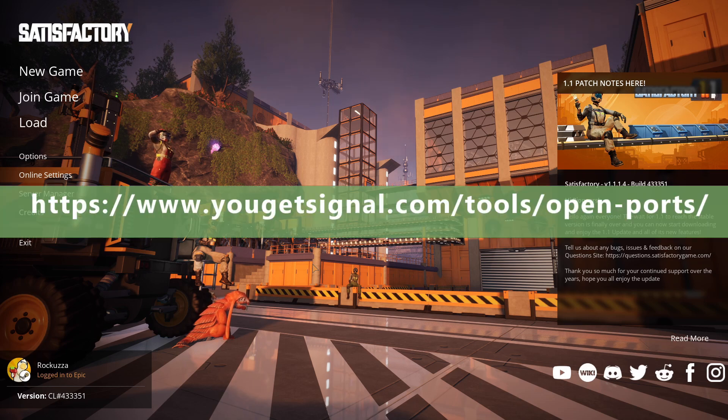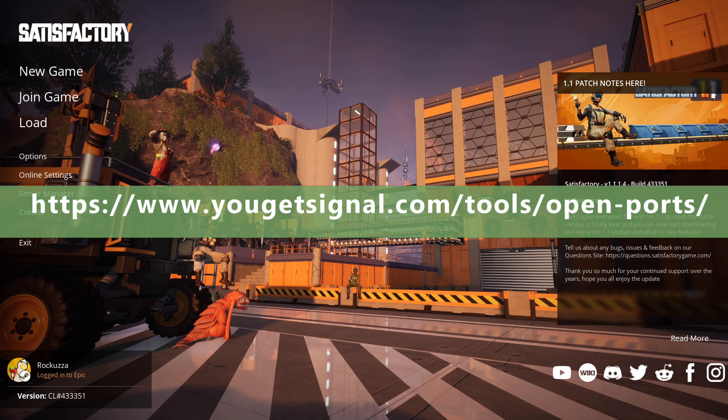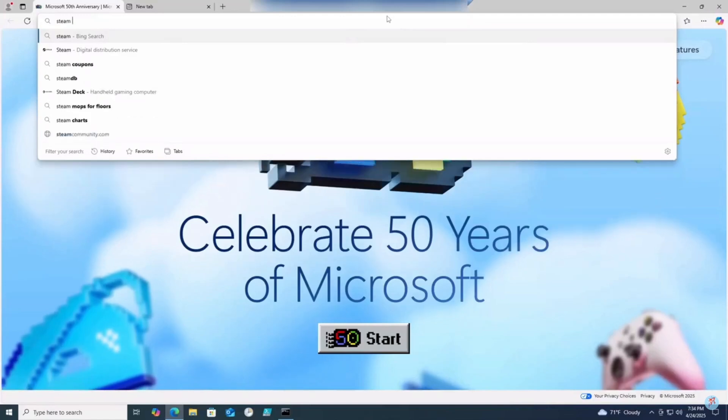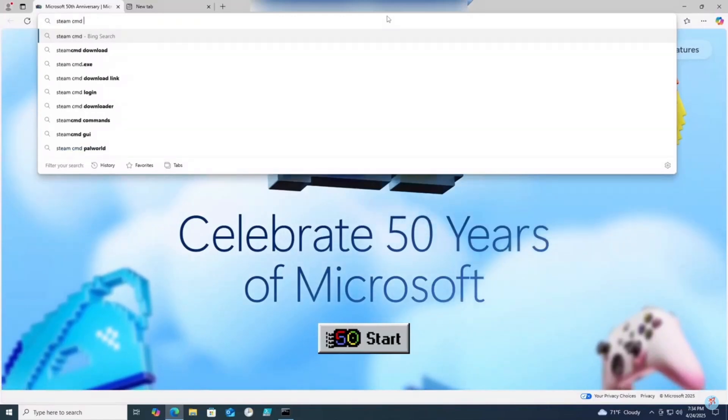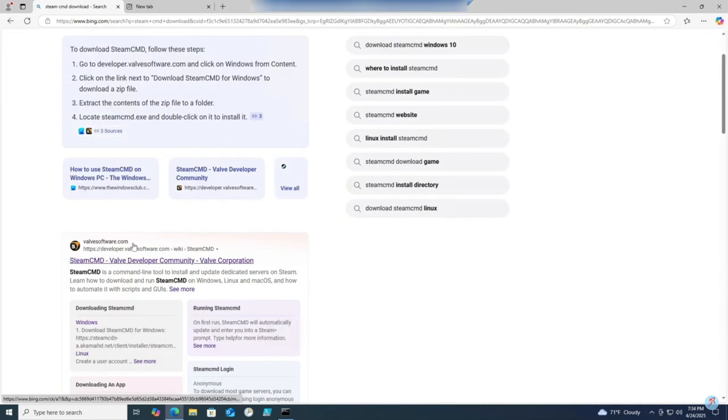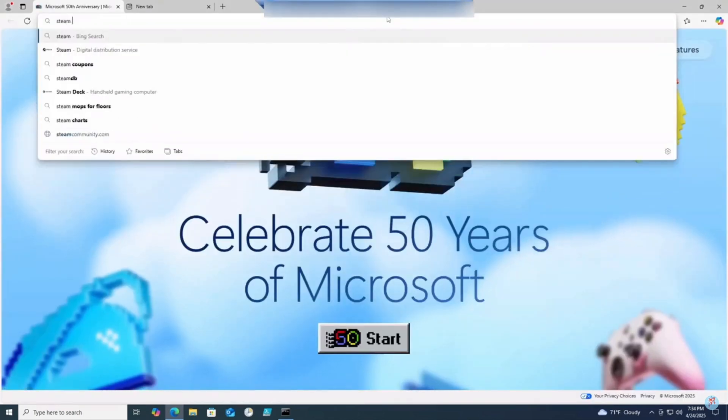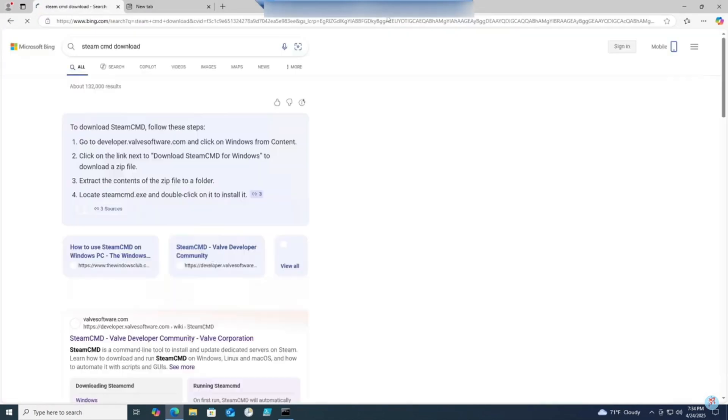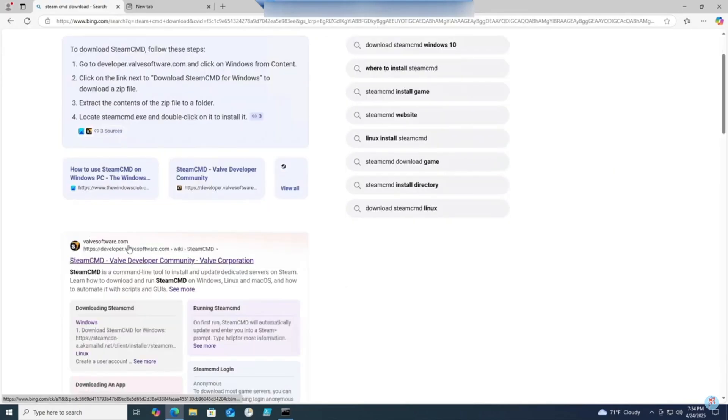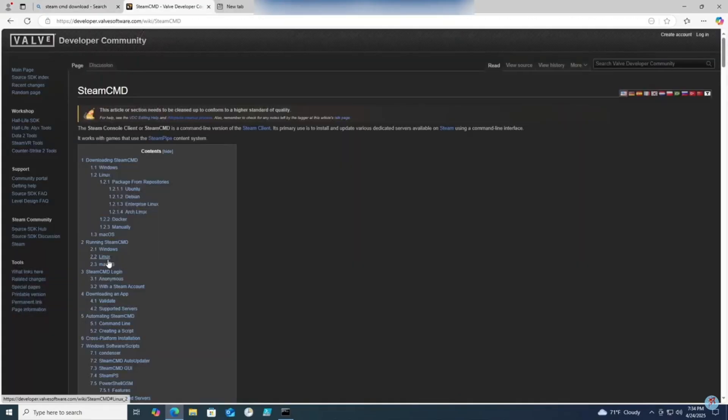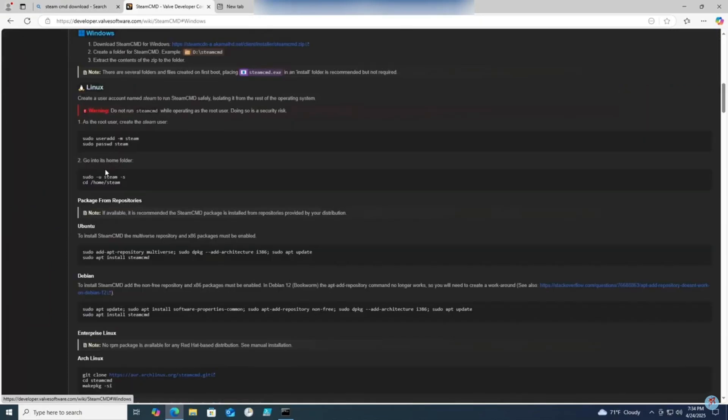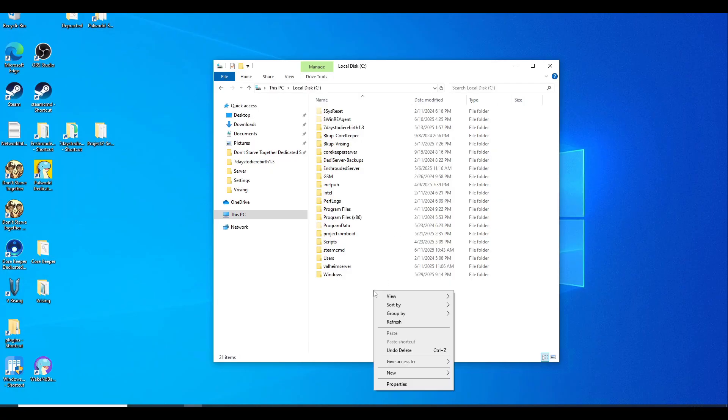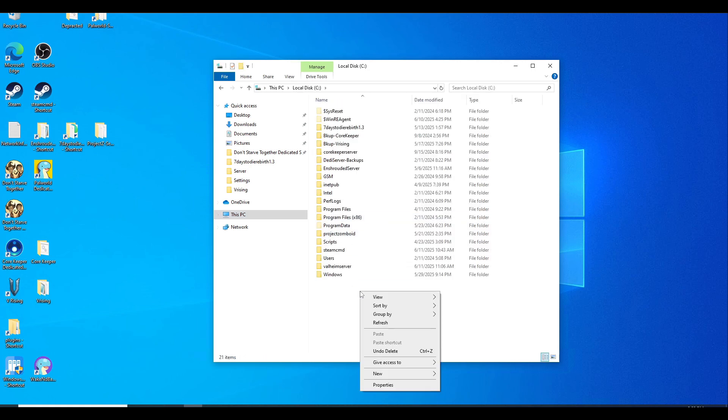First, download SteamCMD if you haven't already on the machine you'll be hosting your server. Simply open up a browser and type in 'SteamCMD downloads' and make sure it's on developer.valvesoftware.com. Click on Windows, then click the link to download the files. While you're downloading SteamCMD, go to your C drive and make a new folder called SteamCMD.